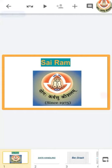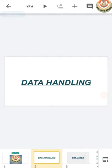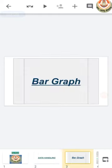Sairam class, welcome to all. As we had completed the half portion of our chapter data handling, in which we had covered mean, mode, and median, today we will learn about bar graph, double bar graph, and probability.